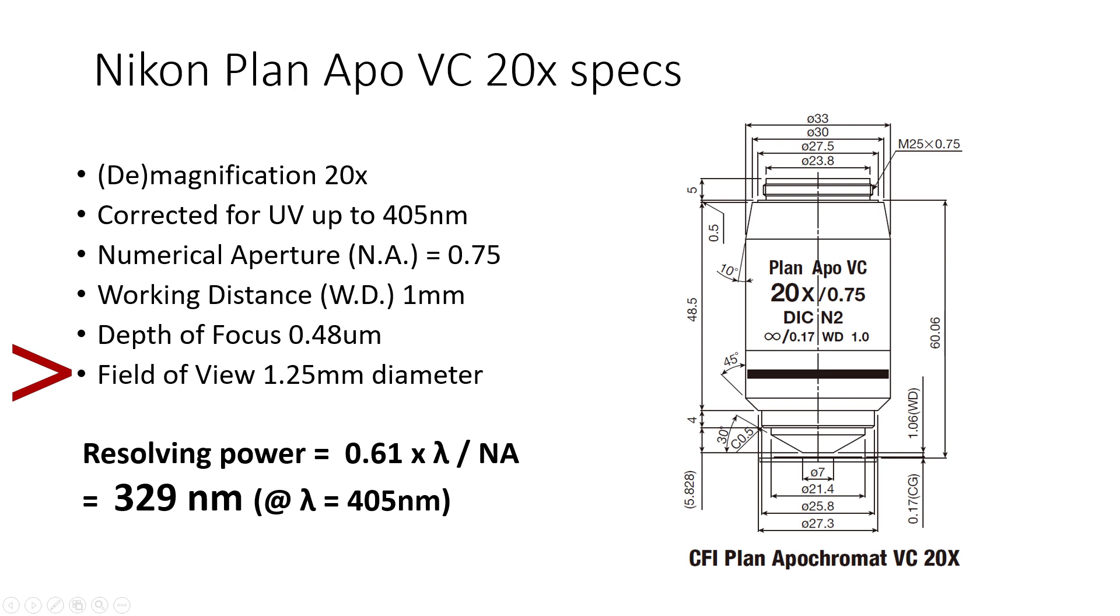And as you can see in this calculation, the resolving power of this objective is 329 nanometers at the intended exposure wavelength, which is actually pretty awesome.